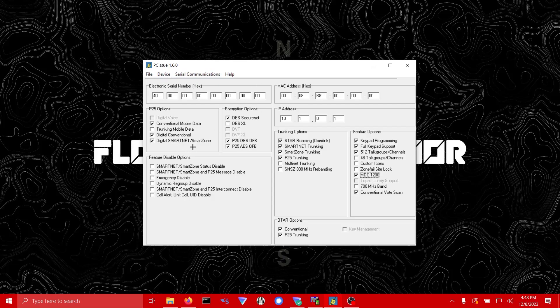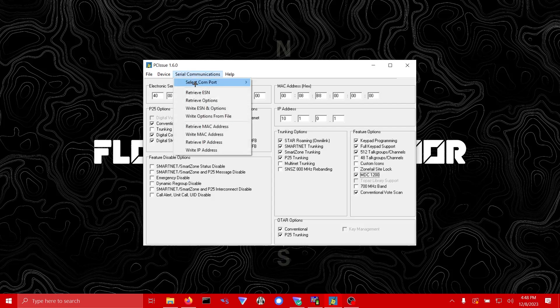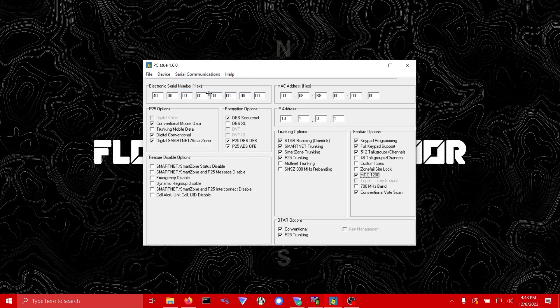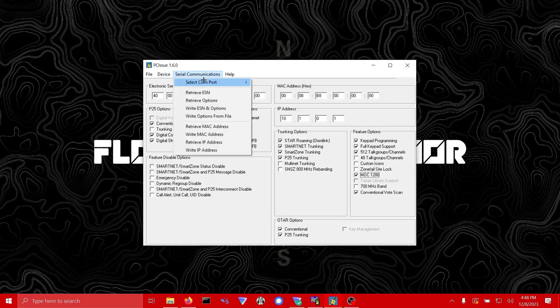So once you've loaded this options file — and the only hex edit in it is the multi-key feature — you can enable or disable anything else you see fit. Then come back to Serial Communications and go to Retrieve ESN. This is pretty important — you don't want to wipe the radio's ESN. It's not super critical but just don't do it. I need to go to COM port... it does not see my radio for some reason, give me one second.